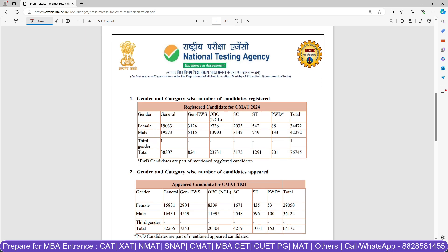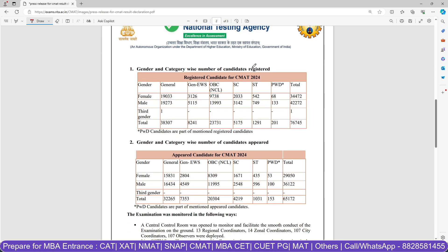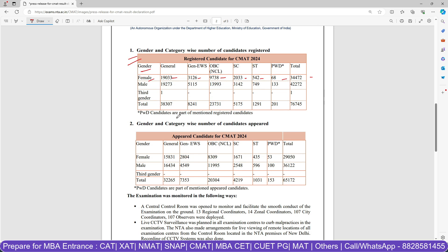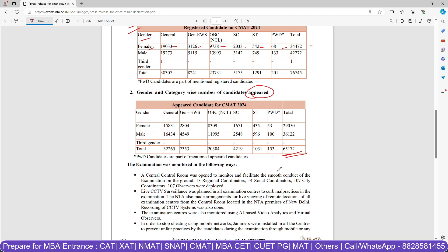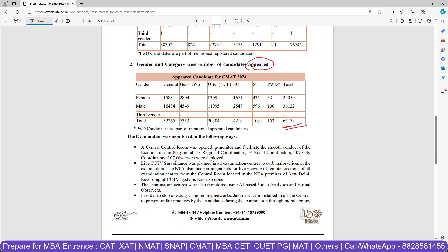Apart from this, they have also released data regarding the candidates who have registered. You can check gender and category-wise number of candidates who have registered, how many female candidates have registered and under which category. You can check it out right here. These are the candidates who have registered, and this is the data of candidates who appeared for the examination — the total number of competitors in CMAT 2024.